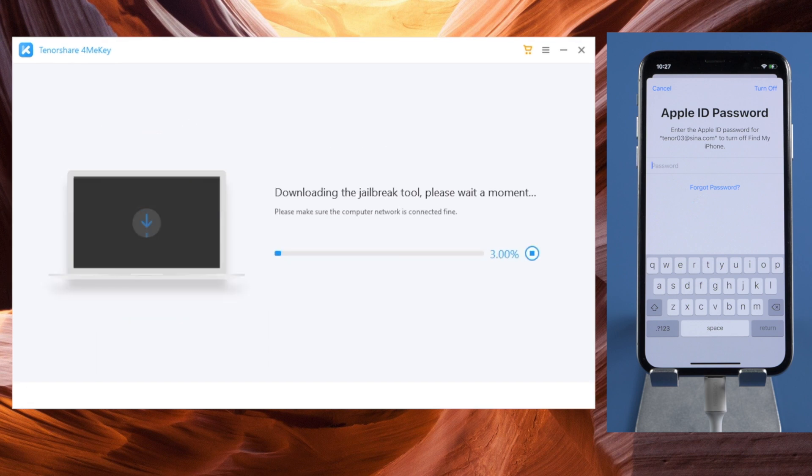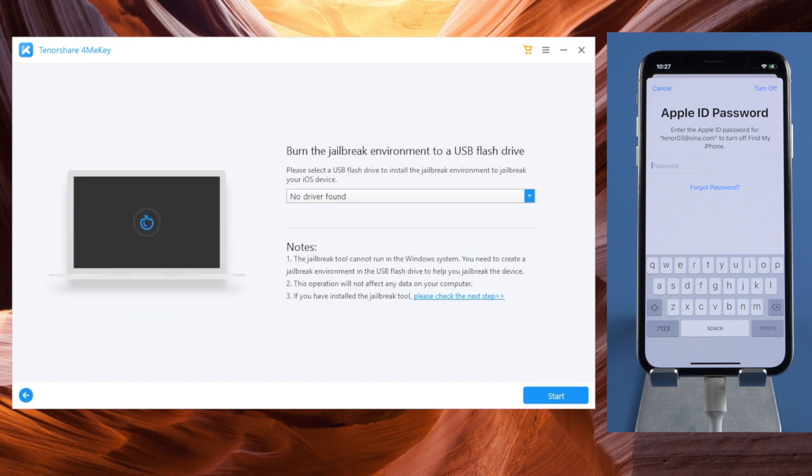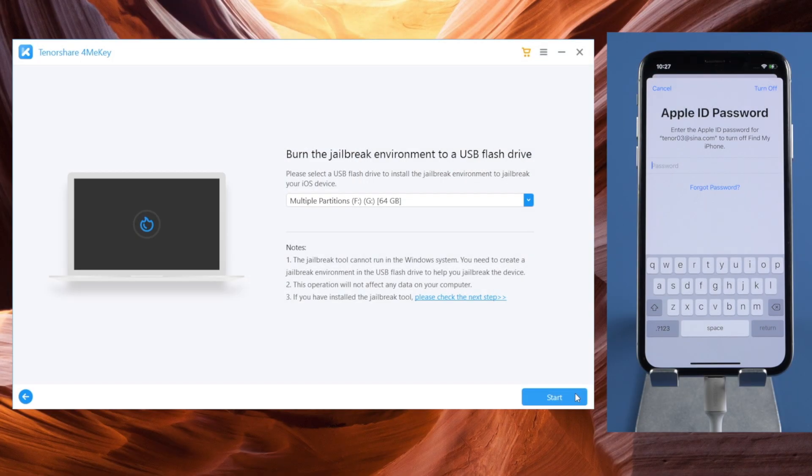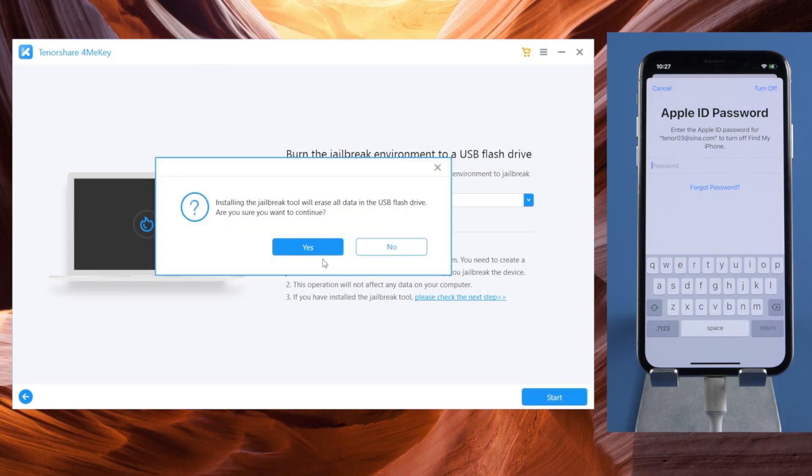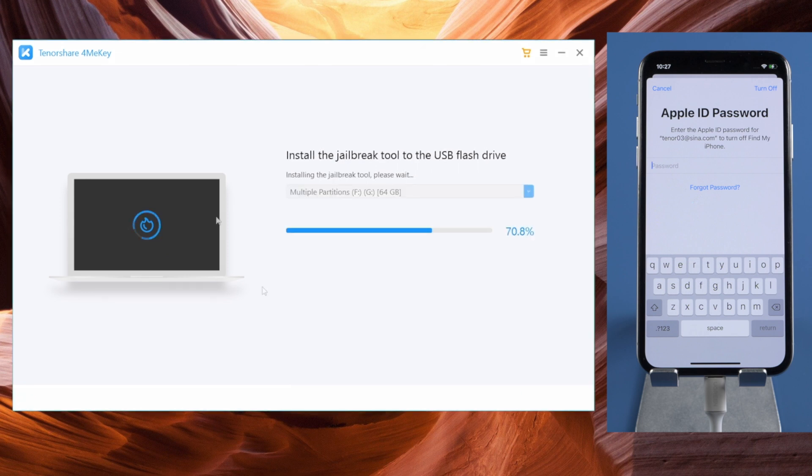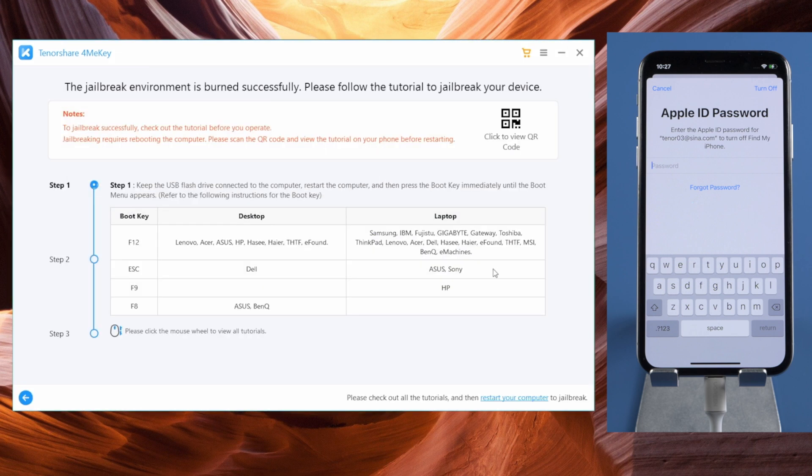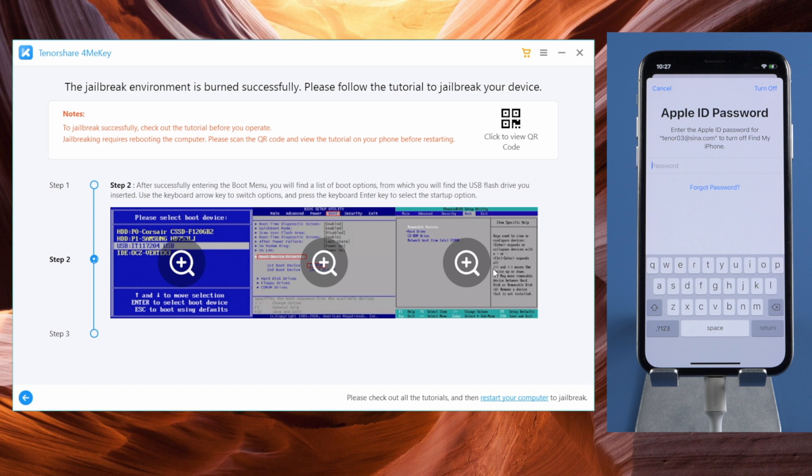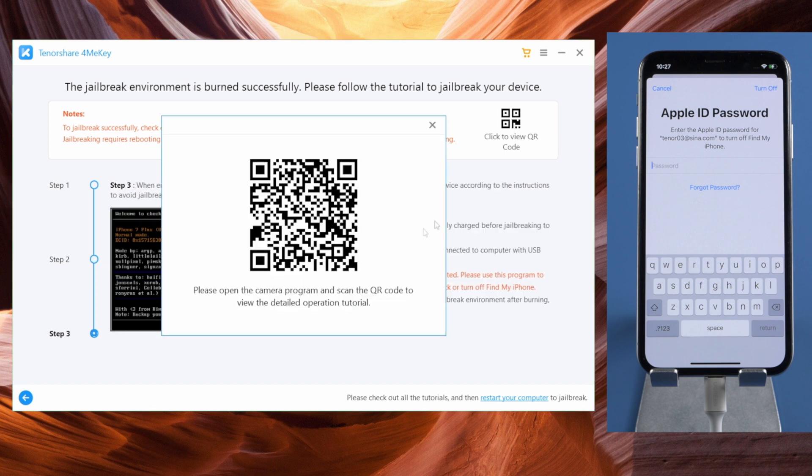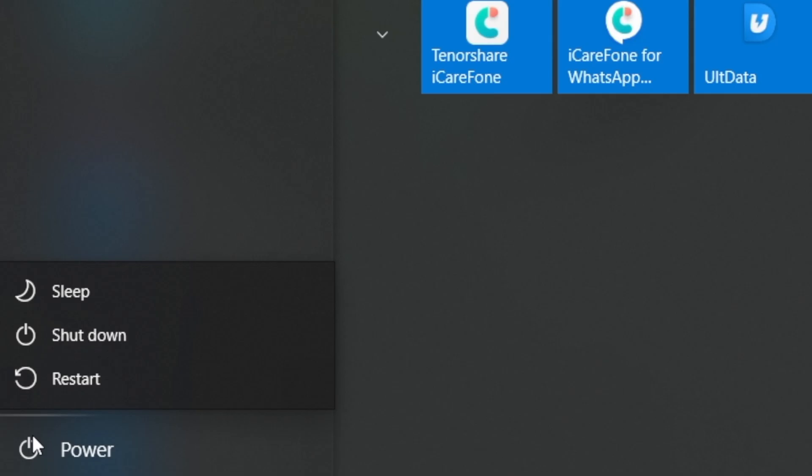4MeKey will download the jailbreak tool. Once completed, insert an empty USB pen drive, then go ahead and create the flash drive. Once done, you'll see a guide like this. By scanning the QR code here, you can view it on your mobile phone. Are you ready?